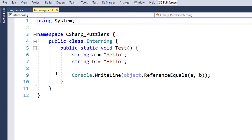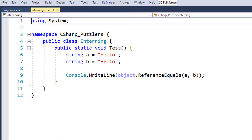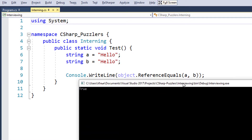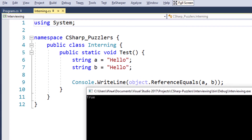Let's run the code. And the result is true. For the majority of developers, this result is astonishing.